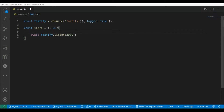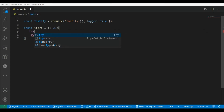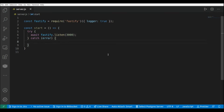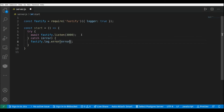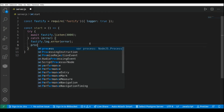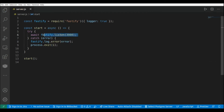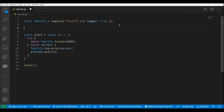I'm going to wrap this with a try-catch just in case we get any errors. In the catch block I'm going to use 'Fastify.log.error' to log the error, and then 'process.exit(1)' to finish the process with an error. Don't forget to add 'async' to the function since we are using 'await'. Then I'll call the 'start()' function at the bottom.